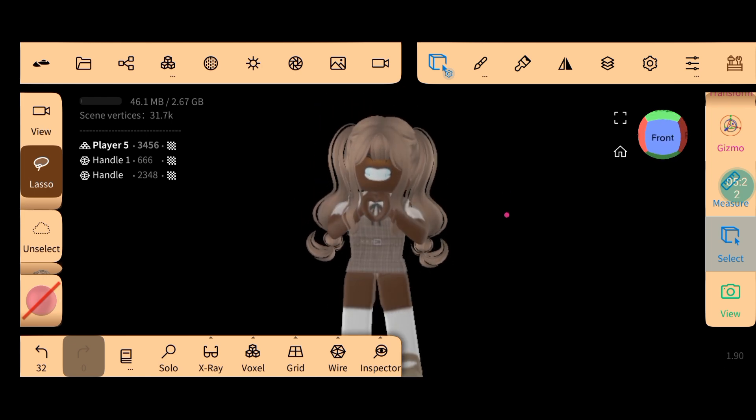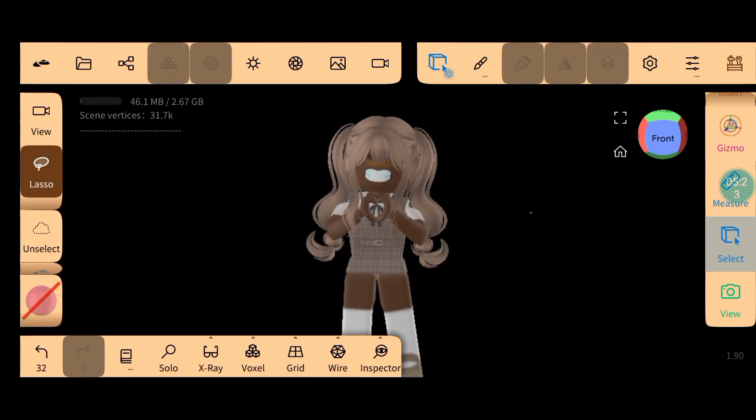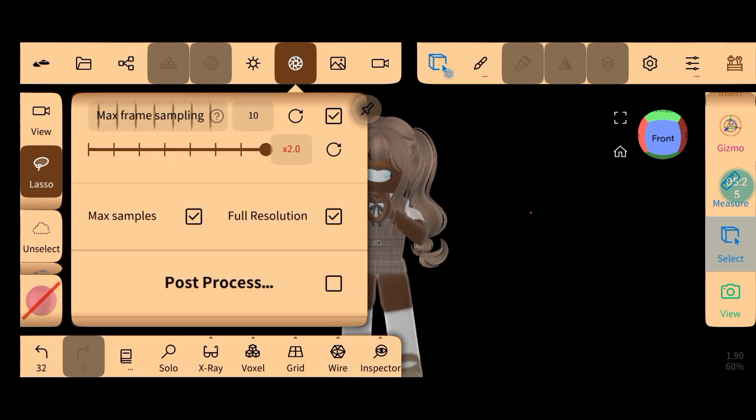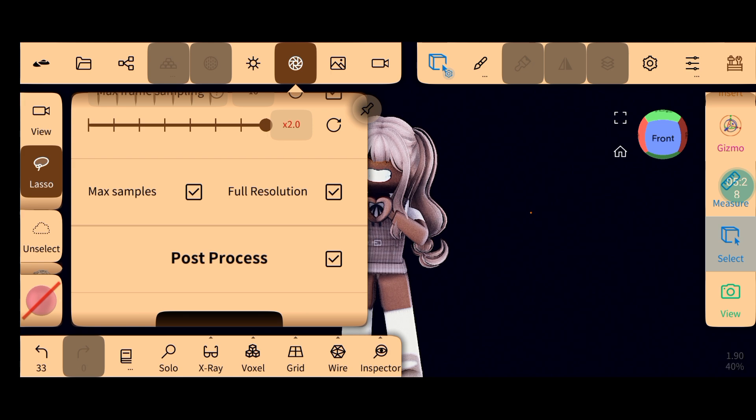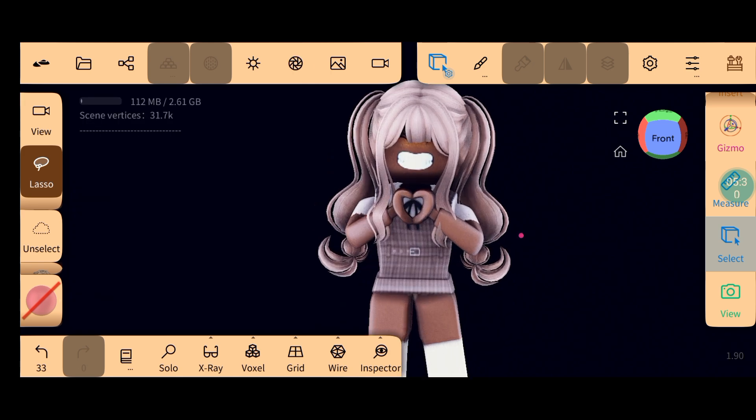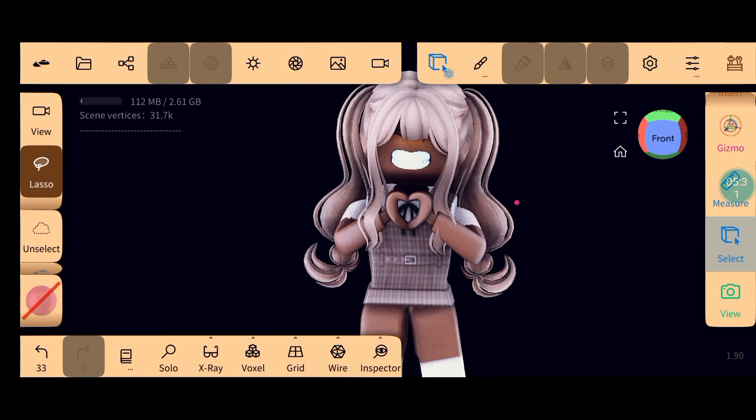Okay guys, now I'm going to use the post pass settings. Oh my god, yeah.